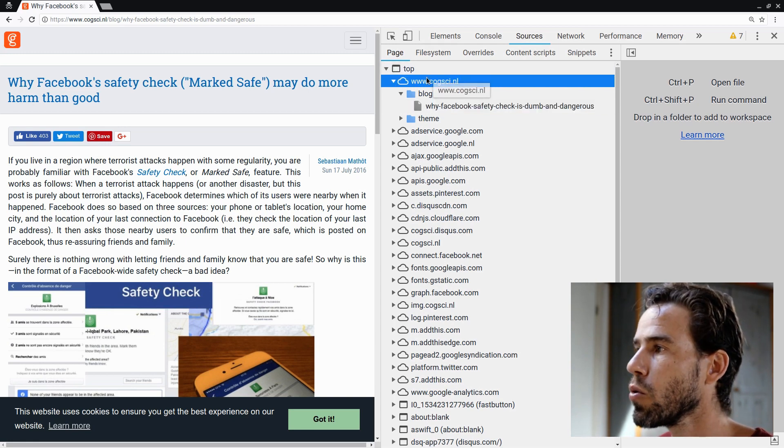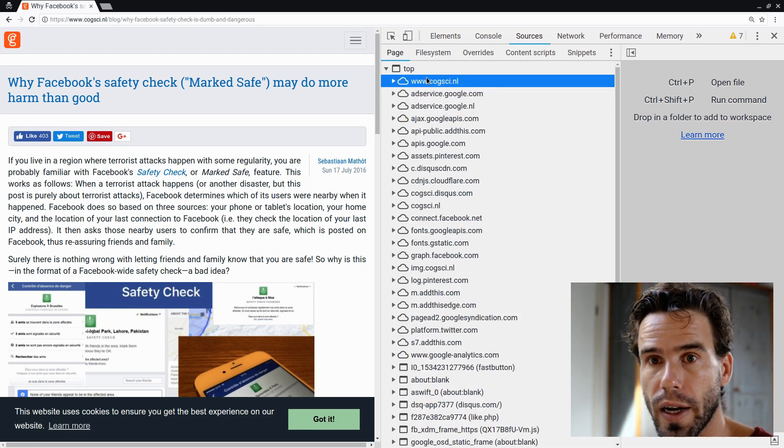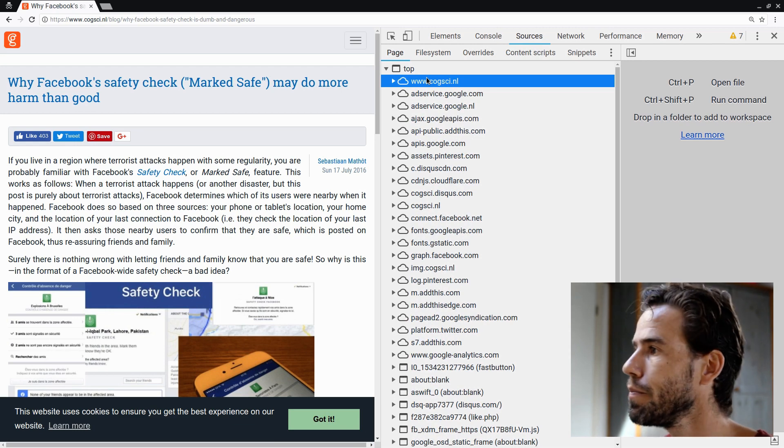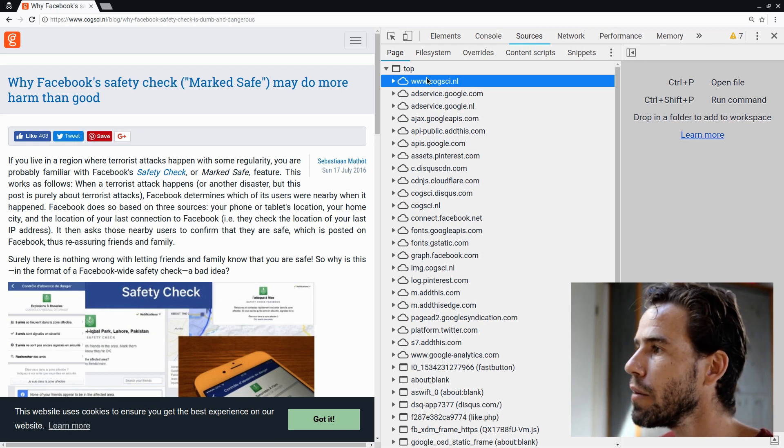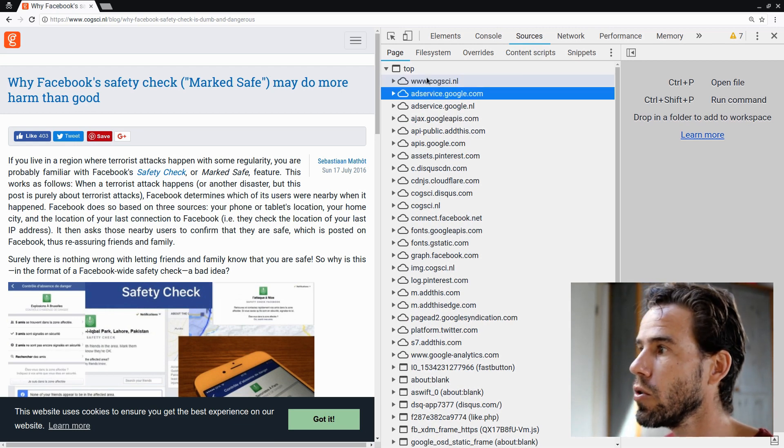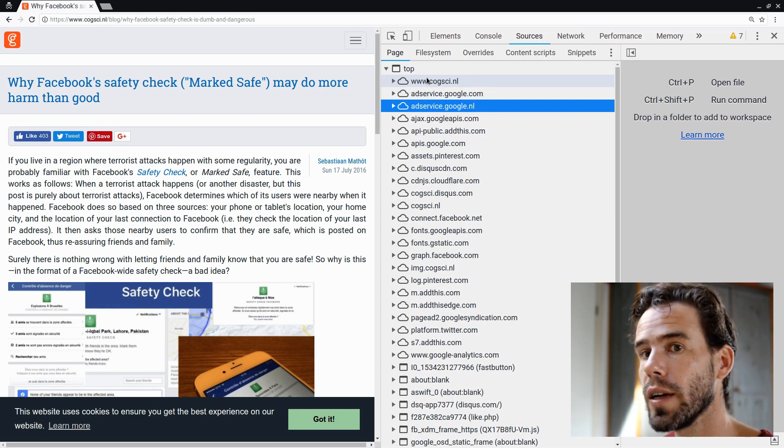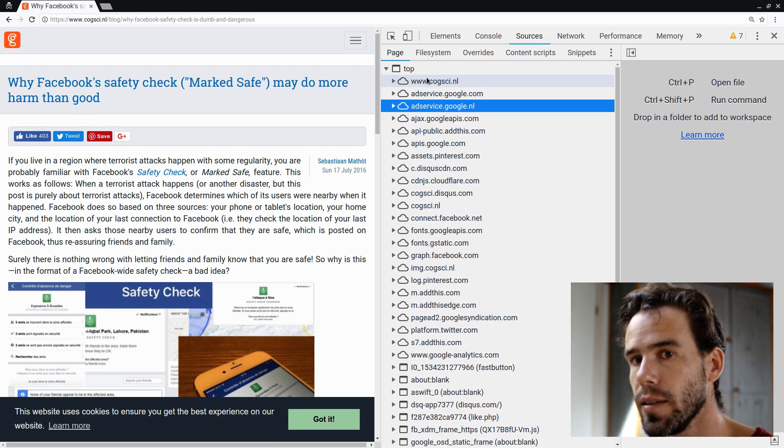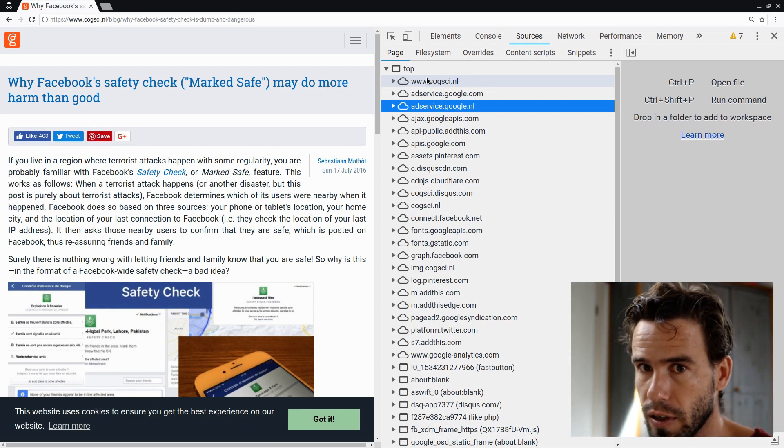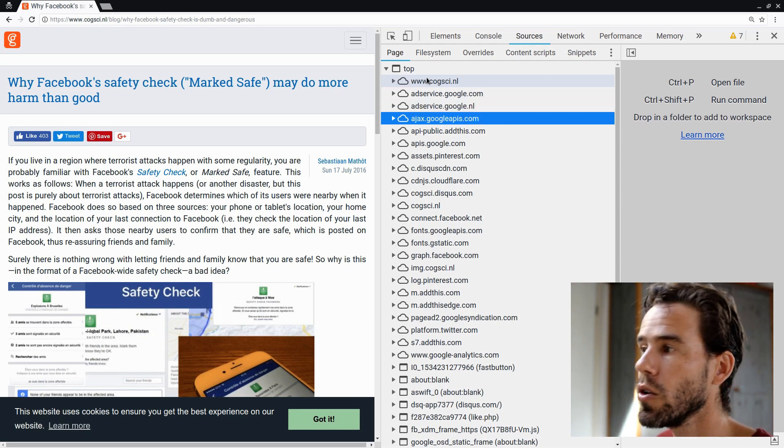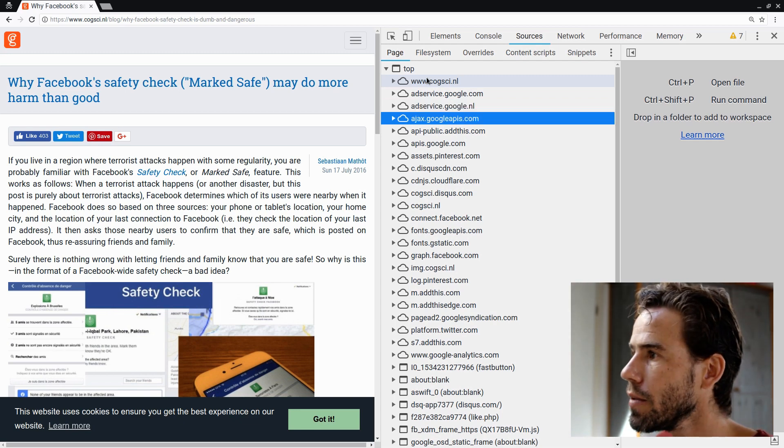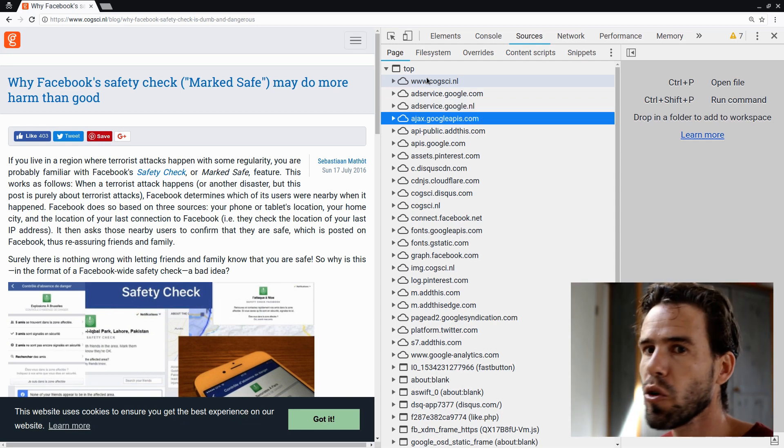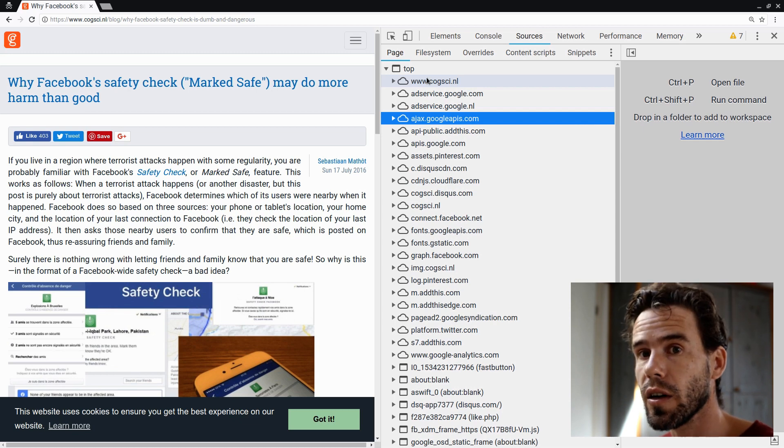So first of all, of course, there's CoxI.nl, which is my own site. Then we have two Google sites, adservice.google.com and adservice.google.nl. I know where they come from. I added them to my site. They are the Google advertisements. Google APIs, a Google service, probably related to the advertisements. I'm not entirely sure.